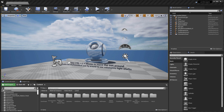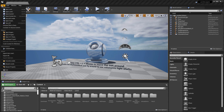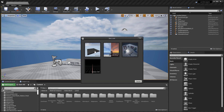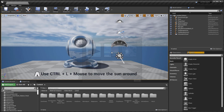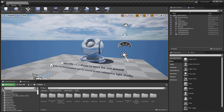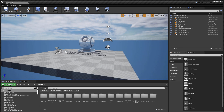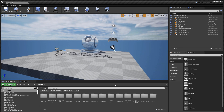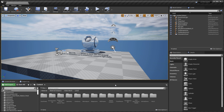In UE4 since 4.24, you have a new Time of Day level template that you can use, which includes dynamic lighting, the new Sky Atmosphere actor. In 4.26 there's an introduction of the new Volumetric Cloud actor. But before you start using this new Time of Day template, there are a few important things you need to understand.